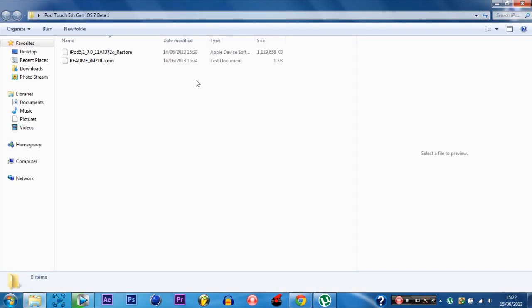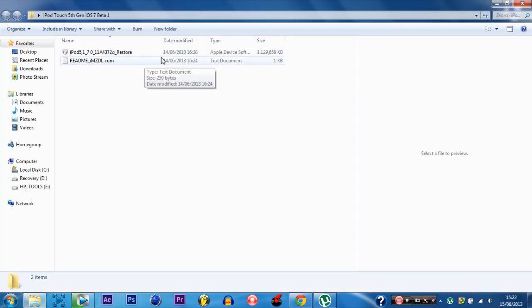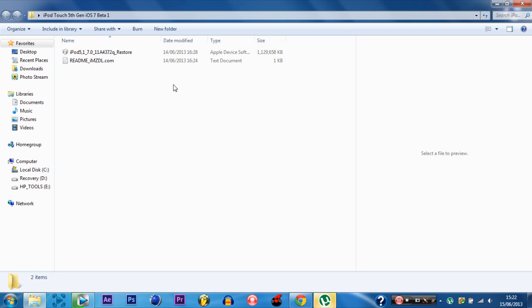And there is the IPSW right there. So now you have the IPSW you can go straight ahead to my other video which tells you how to download it to your Apple device.